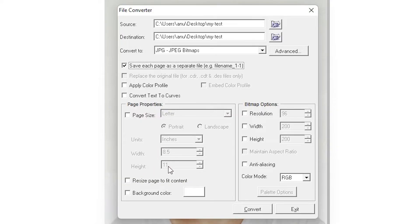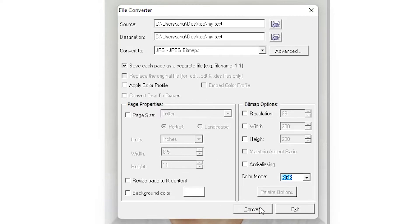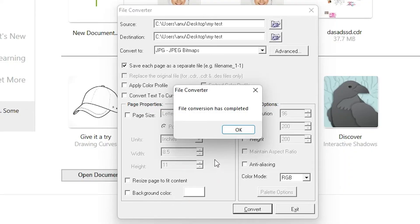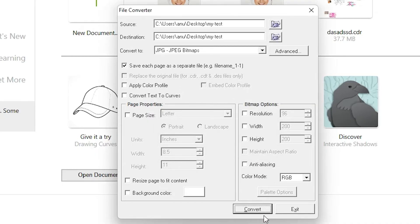If you want to adjust settings, you can change the width, resolution, height, color mode, and many other things. I don't want to change anything, so I just click Convert. It is now converting all my files to JPG, and a message appears on the screen: 'File conversion has completed.' Click OK and exit.